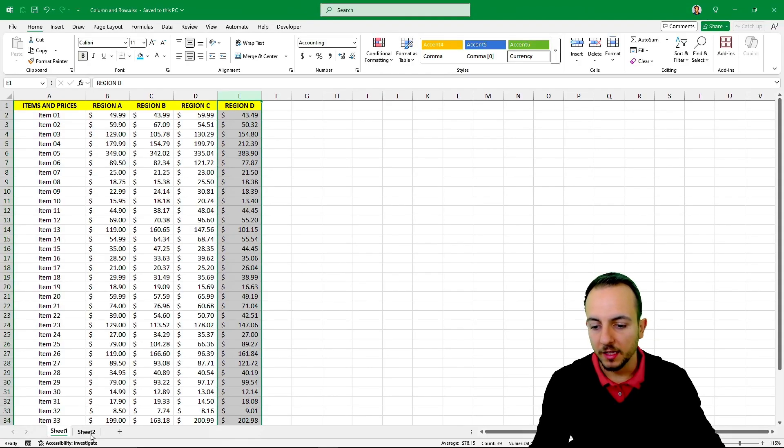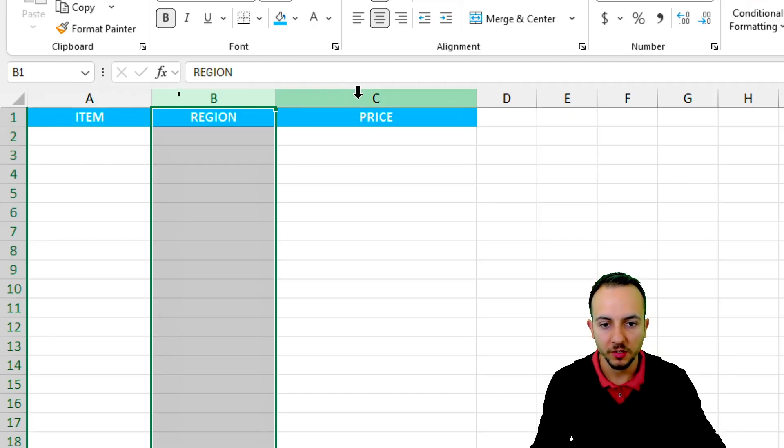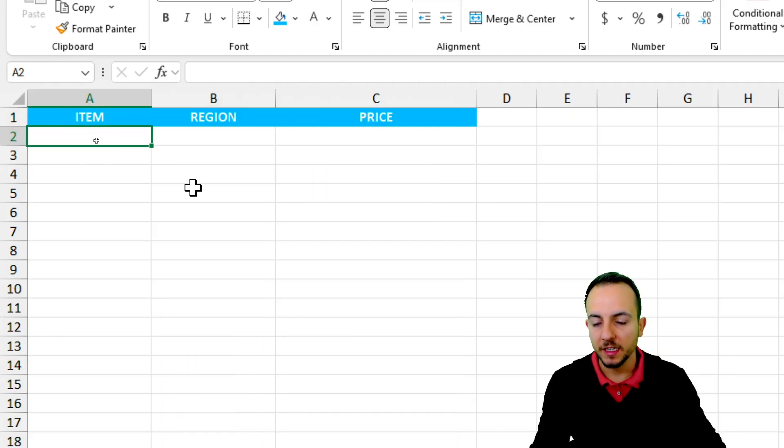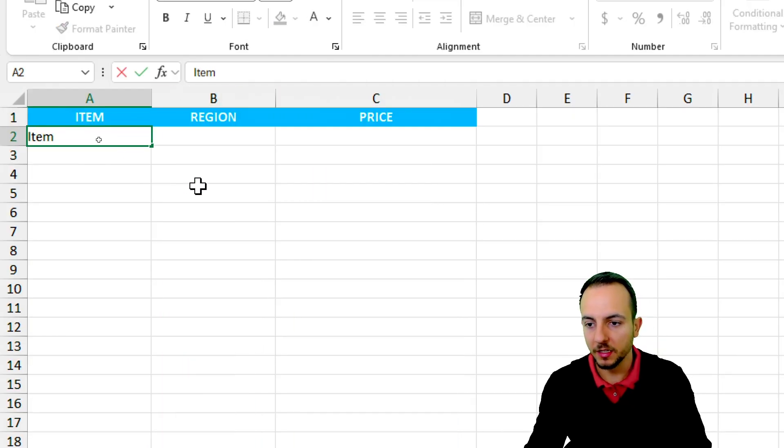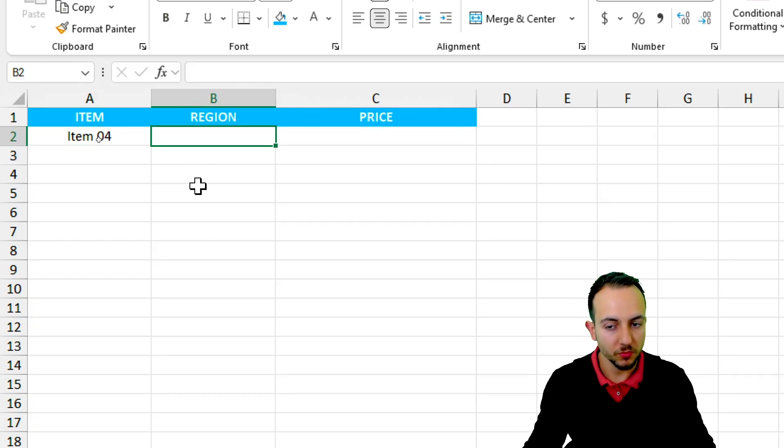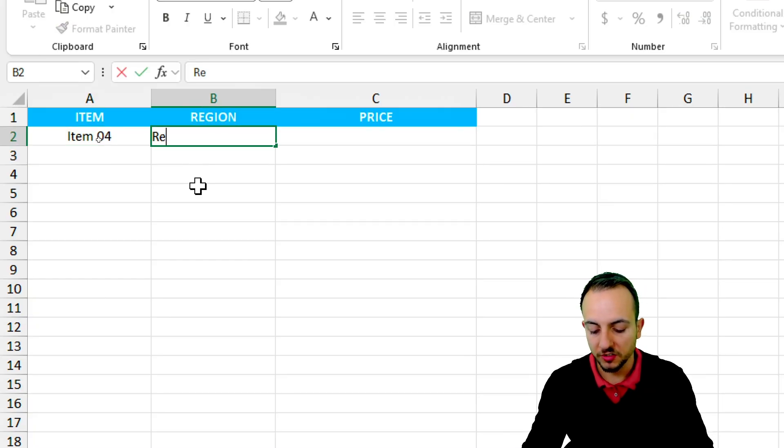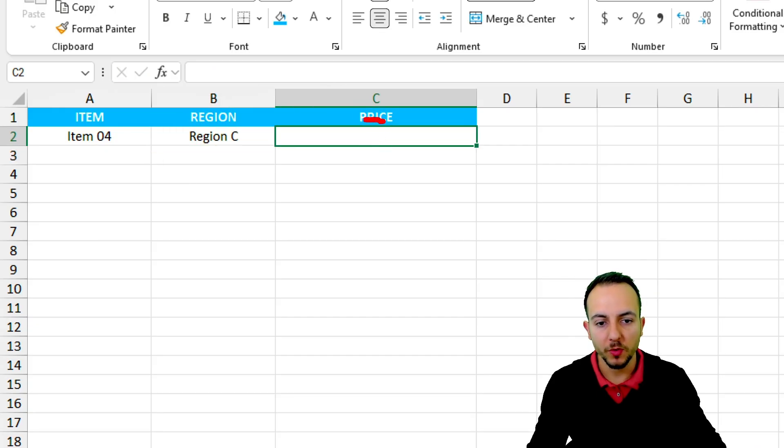And the second sheet, where I have Item, Region, and Price. Whenever I type here, let's say Item 04 and a region such as Region C, I want to have the correct value.